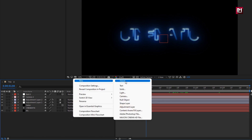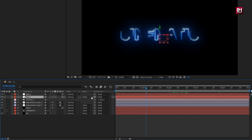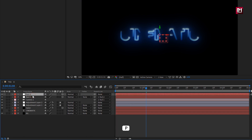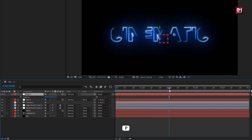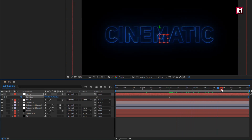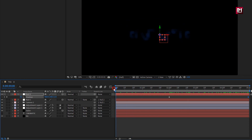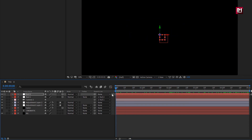Now again create a new null object. Change Null 2 to 3D. Parent Null 1 to Null 2. Press P to bring up position. Now at 2 seconds, create a keyframe for position. Now at the end of the timeline, increase the Z position value as shown. You can see the preview.